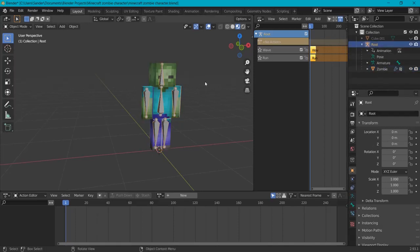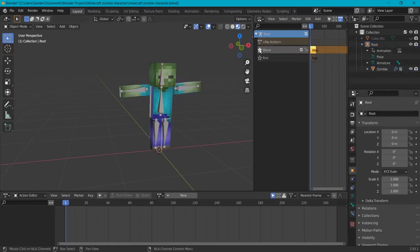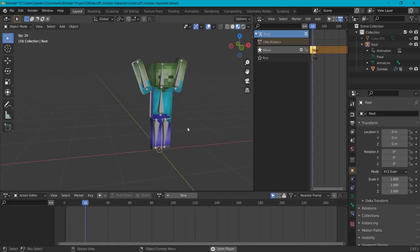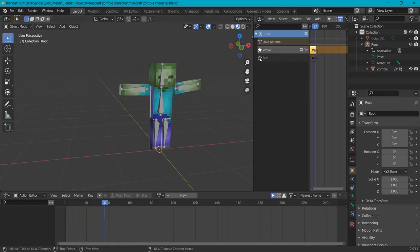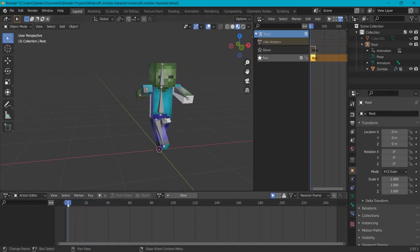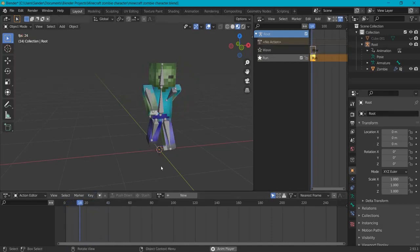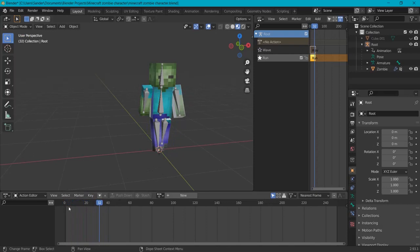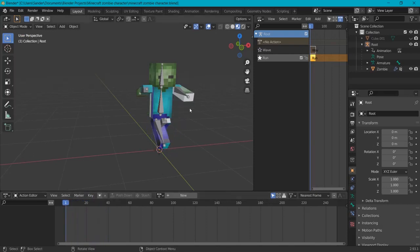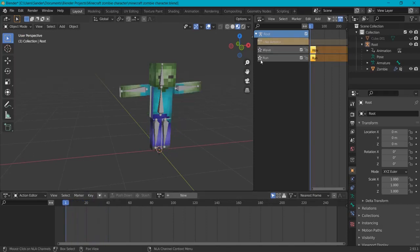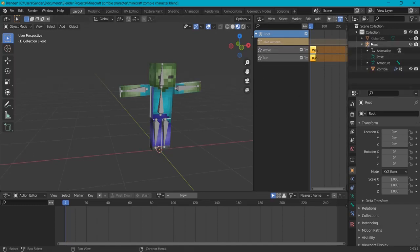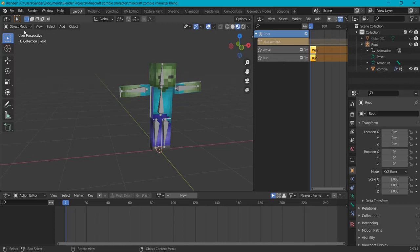So with this all selected, we can also recheck our animations because this is the wave animation. When I hit this star it is the running animation. Now before we export we don't want any of the stars selected because this will also bug out.